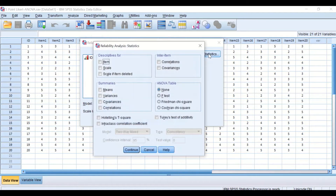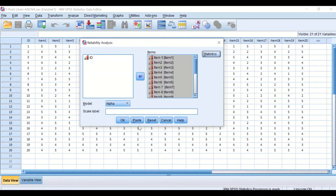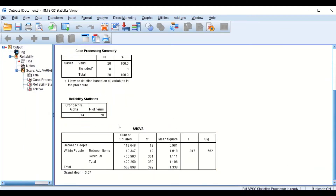Click on Statistics. In the Reliability Analysis Statistics window, select the F test to generate the ANOVA table, and leave the rest unticked. Click Continue, then click OK. The tables will be generated, and as we can see, the software has already calculated the Cronbach's Alpha for the questionnaire, which is equal to 0.81.